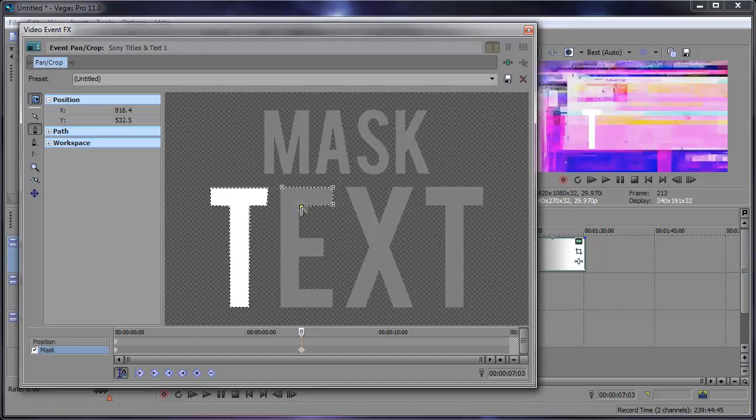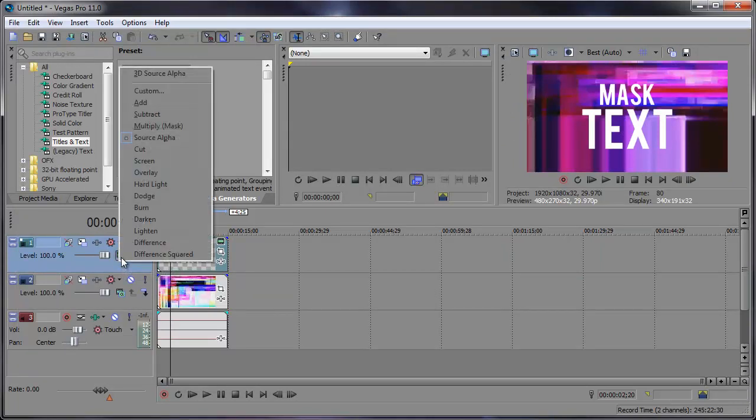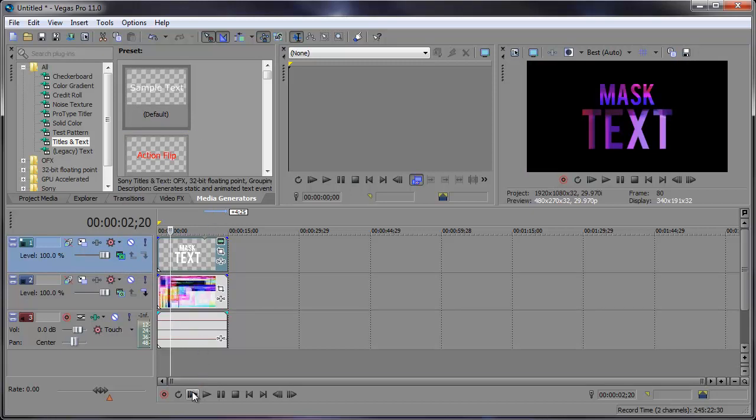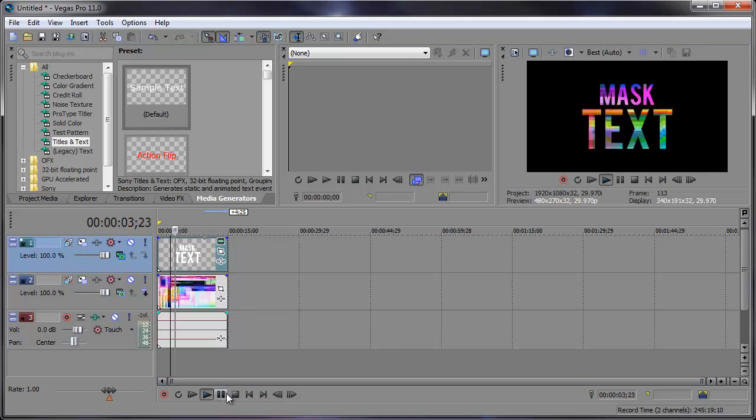That'll take many days. We're going to simply come over here to the compositing mode. And let's click that. Change that to multiply, mask. And there we have it. Let's preview that. And you can see the glitch behind the text.